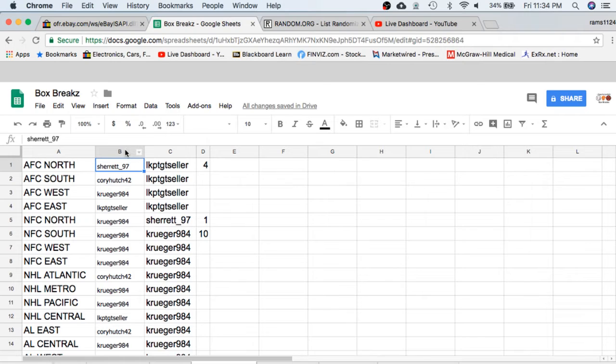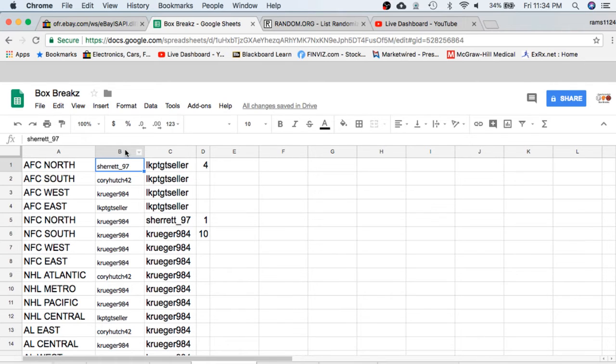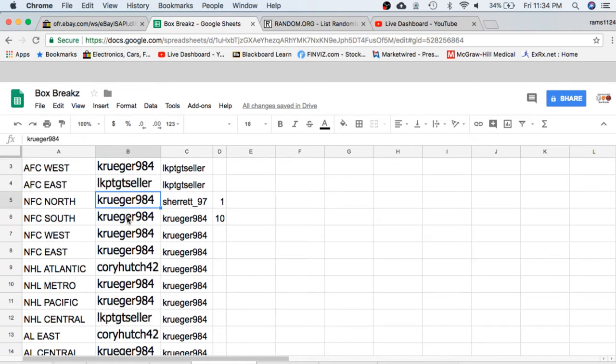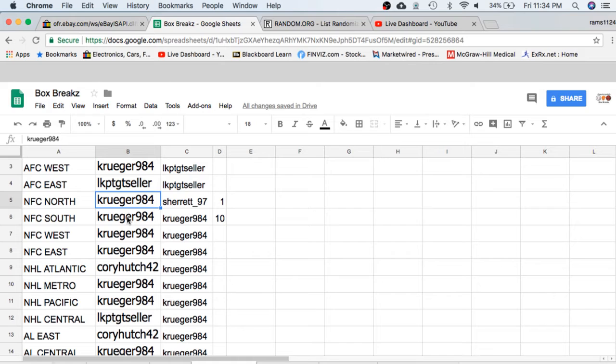Sheree with the AFC North, Corey South, Kruger West, Seller East. Kruger with all NFC teams, or divisions. Corey with the NHL Atlantic, Kruger Metro Pacific, Seller with the Central, Seller AOS, Kruger NL East.